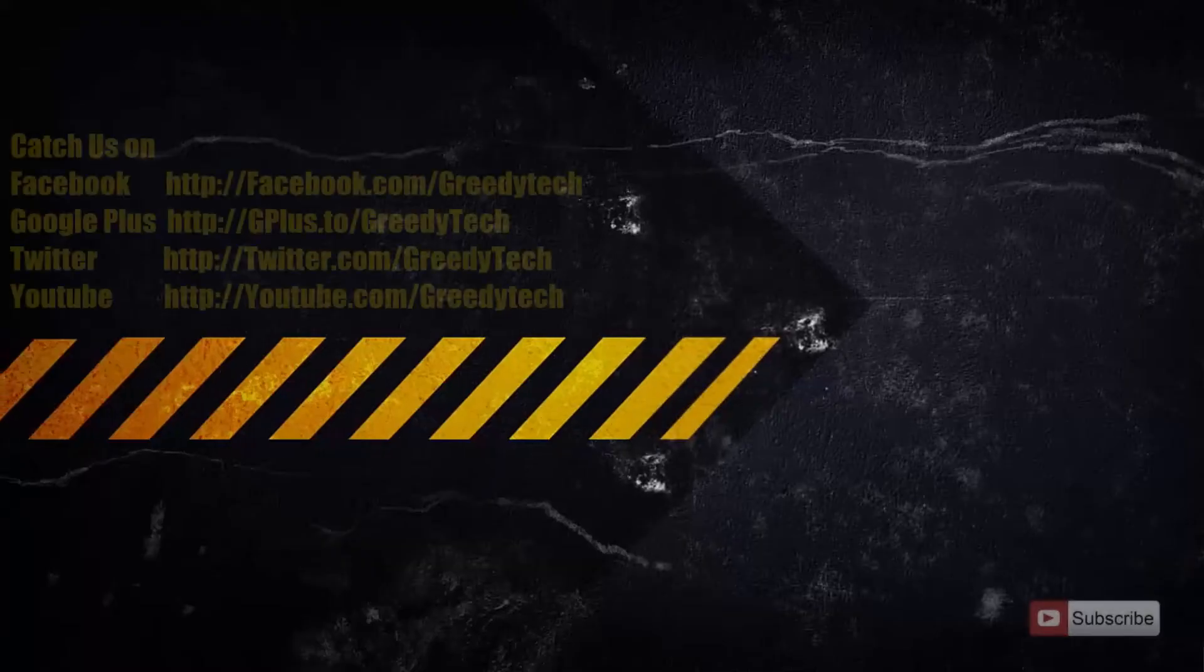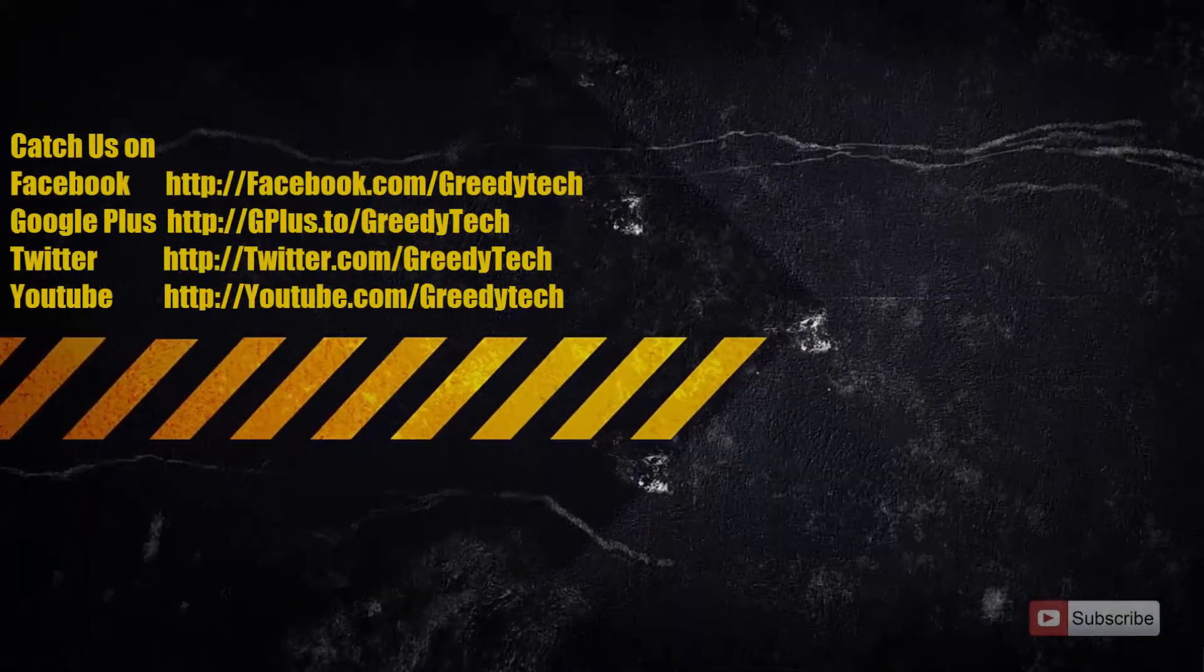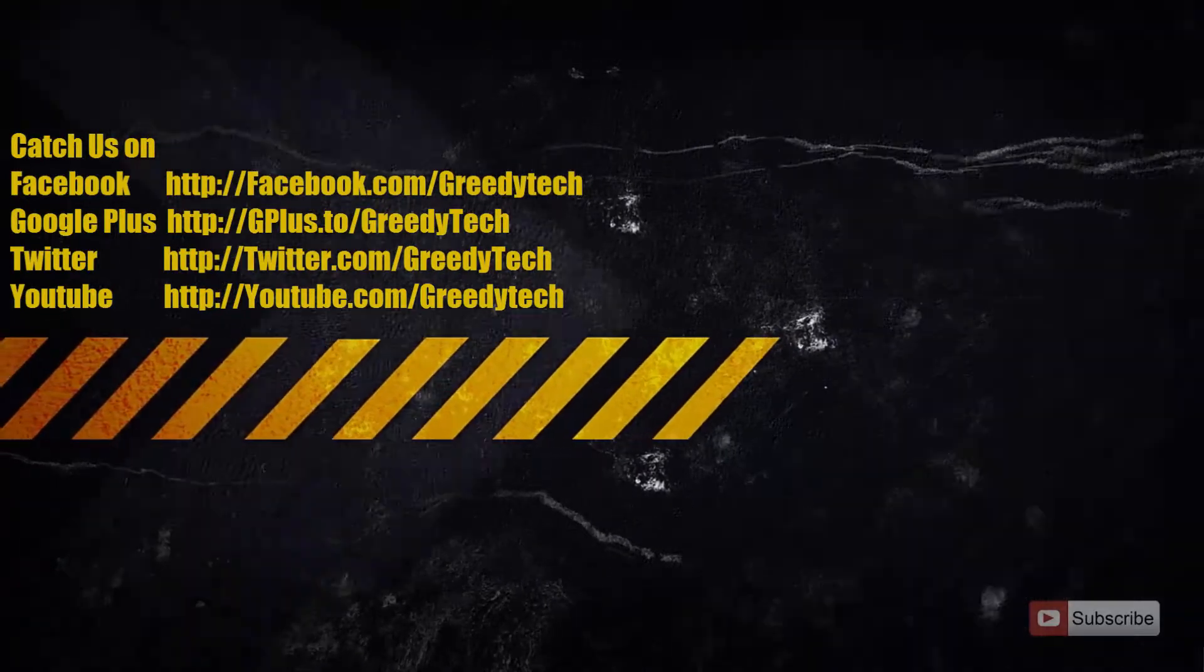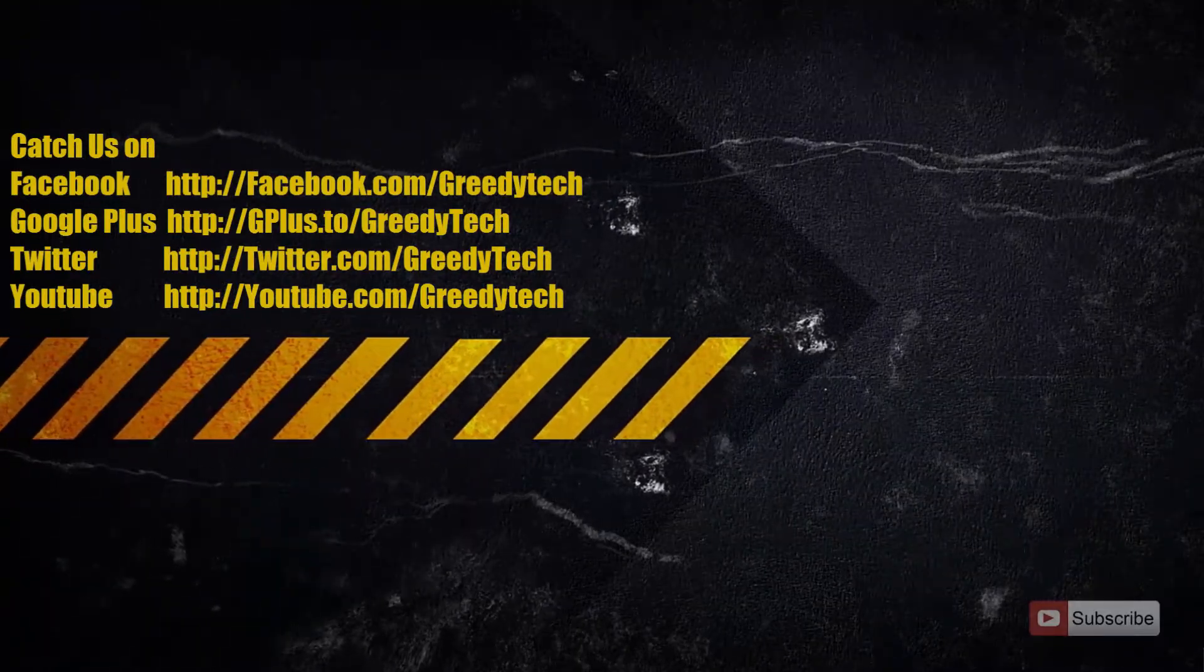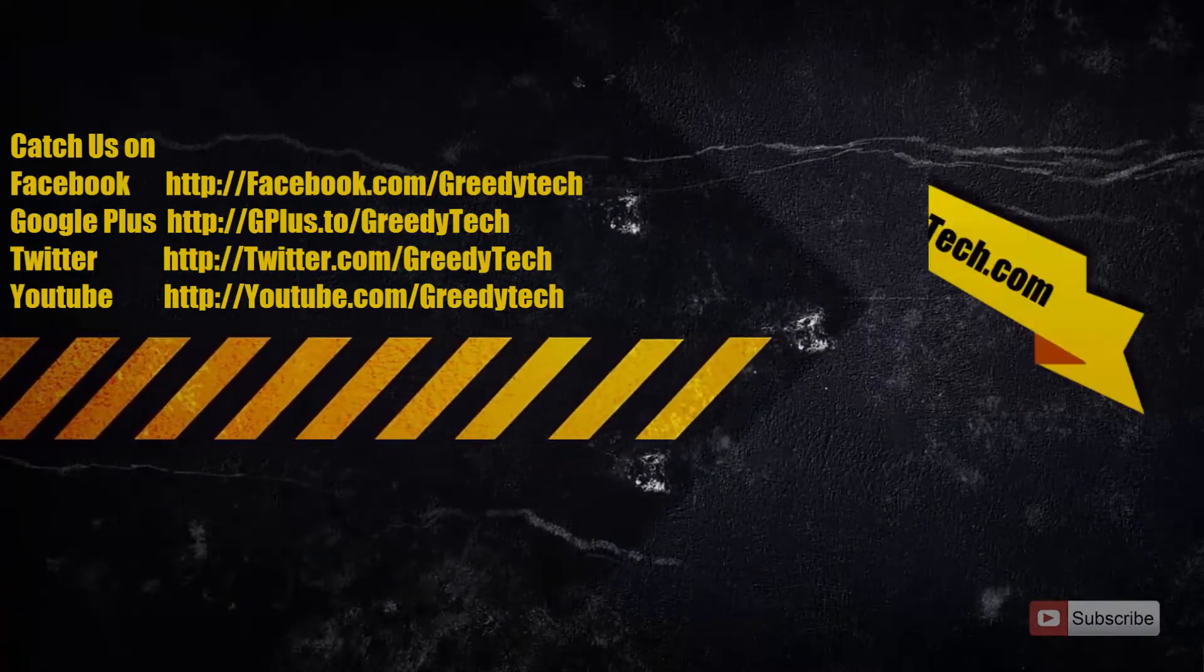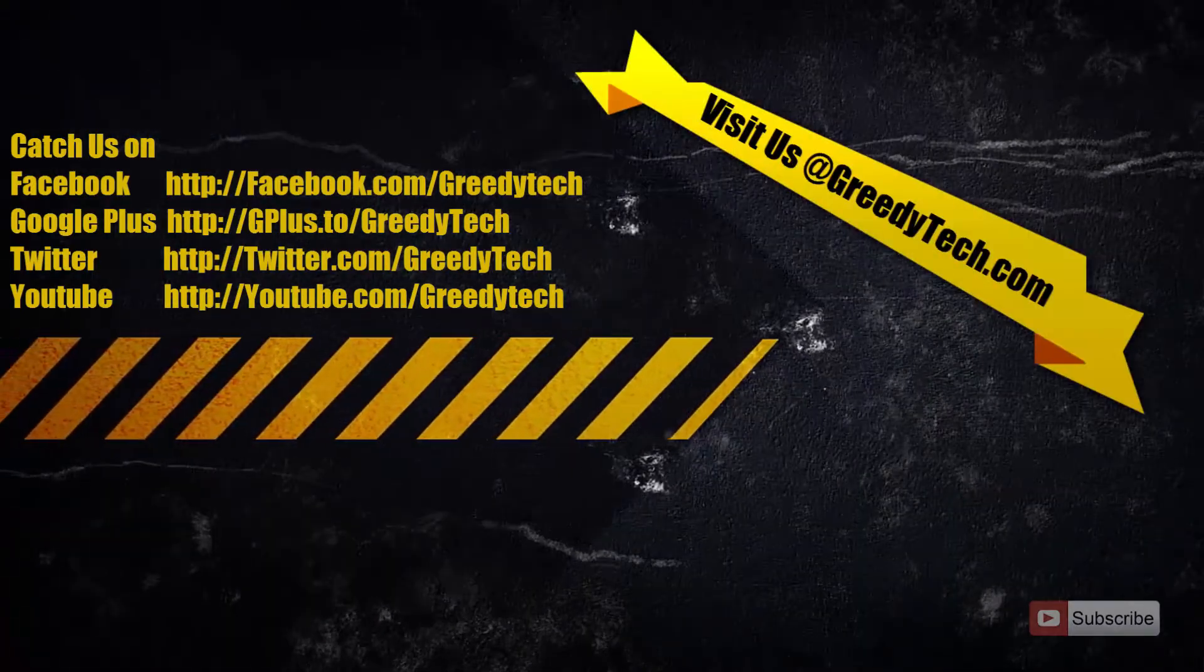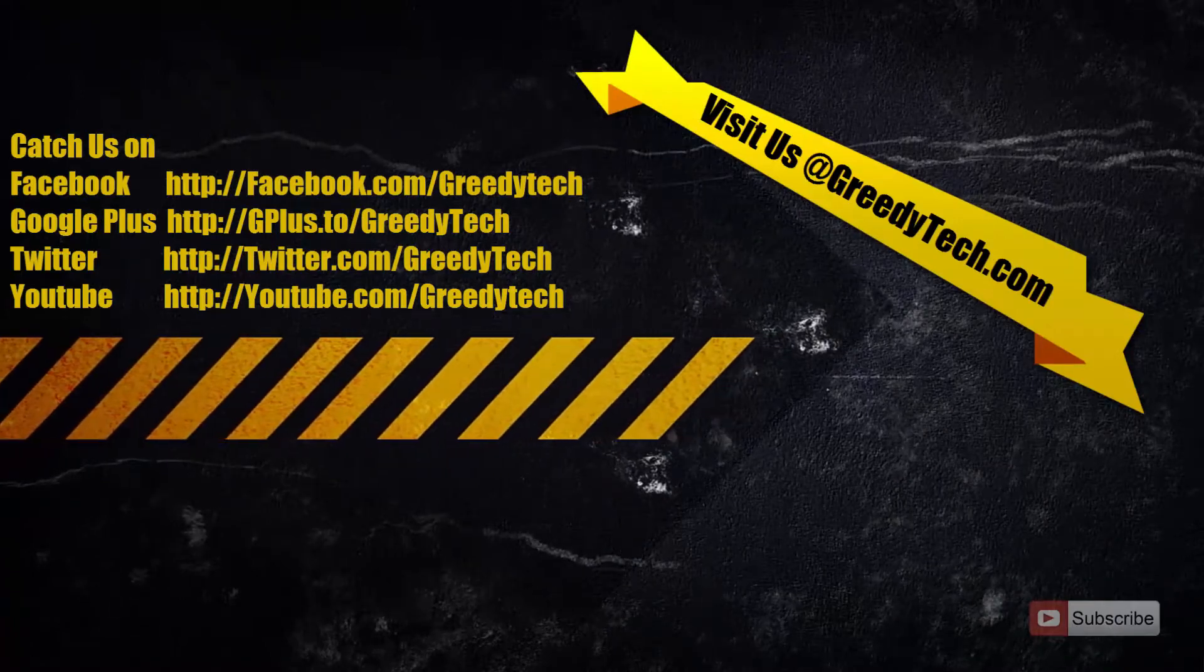That's pretty much it guys. Thanks for watching the video. If you have any doubts, please let me know by commenting below. If you like this video, please hit the like button and share it with your friends. Please subscribe to my channel to see more videos just like this.